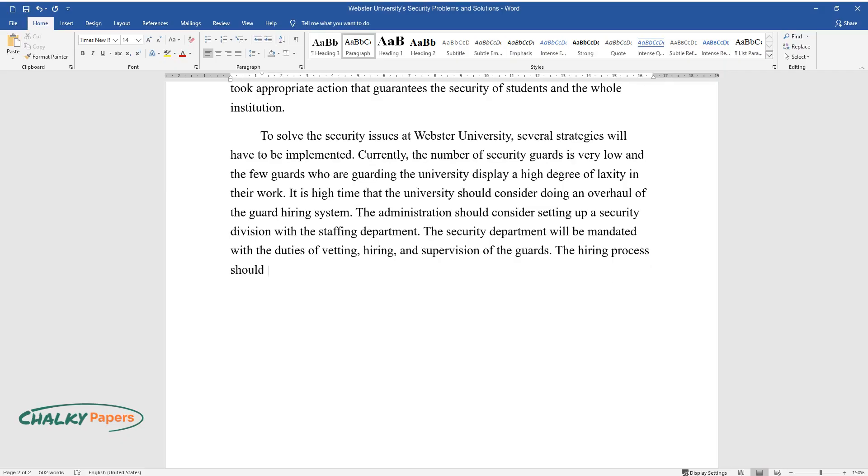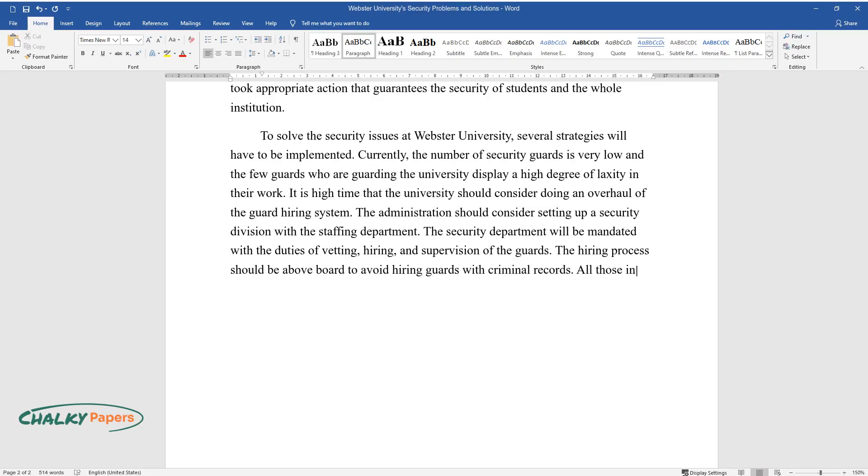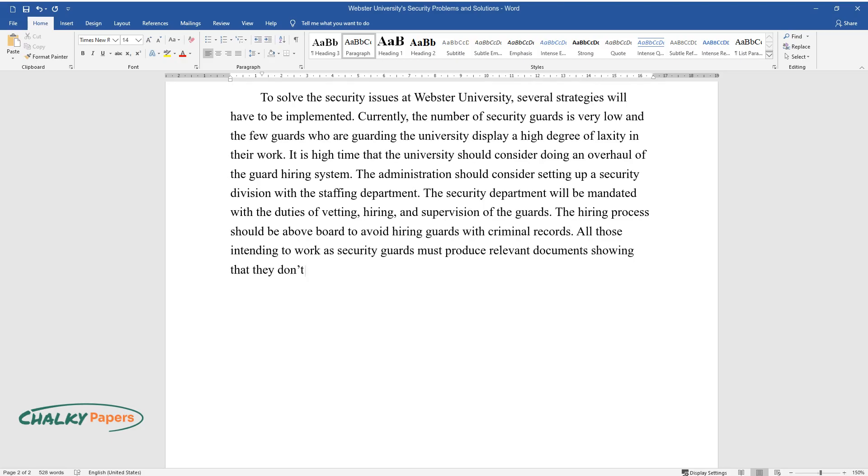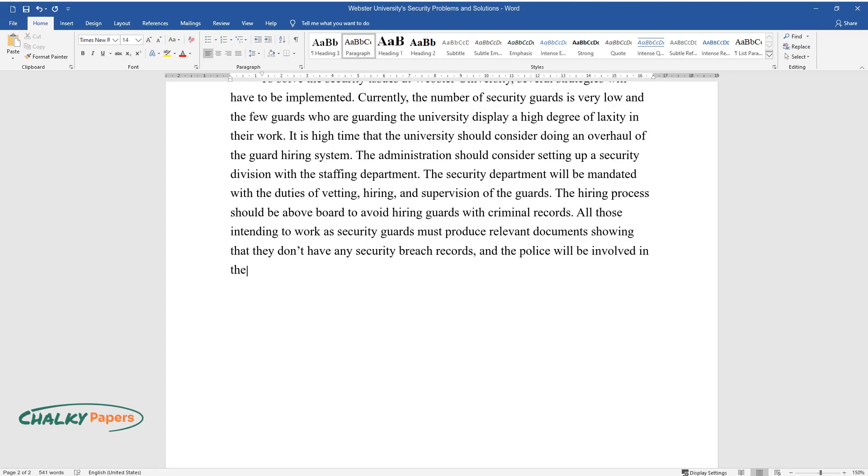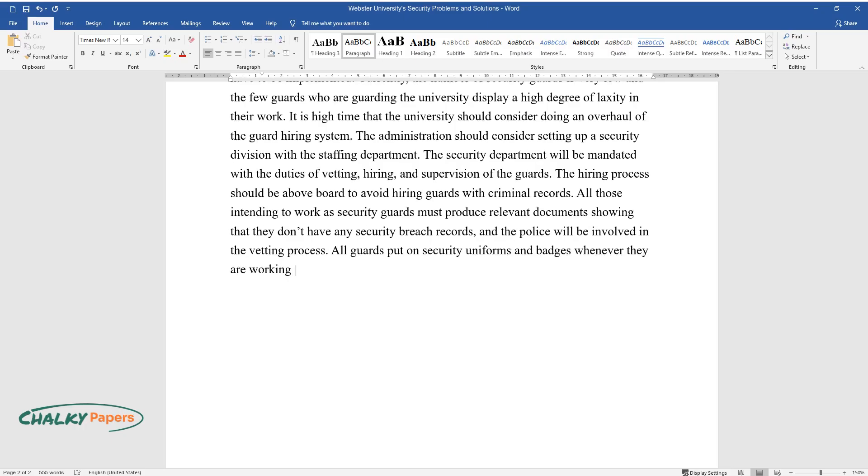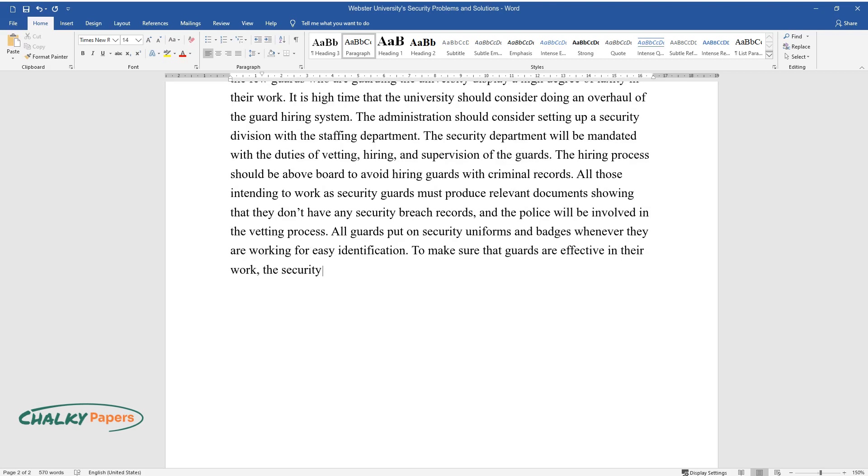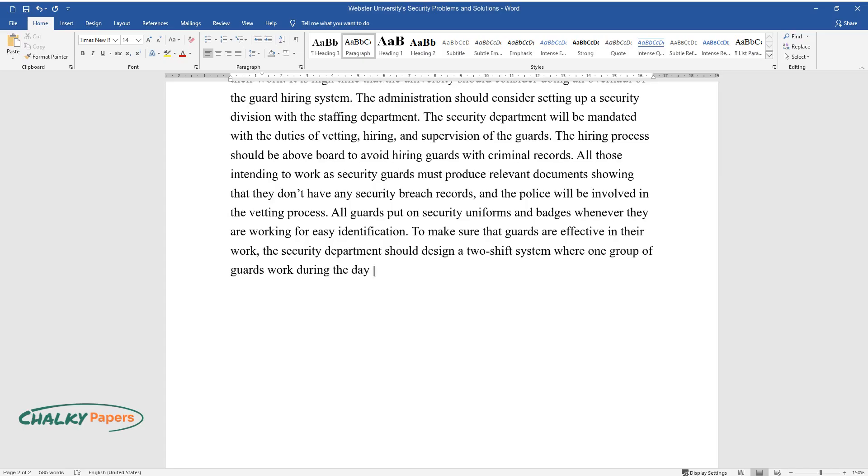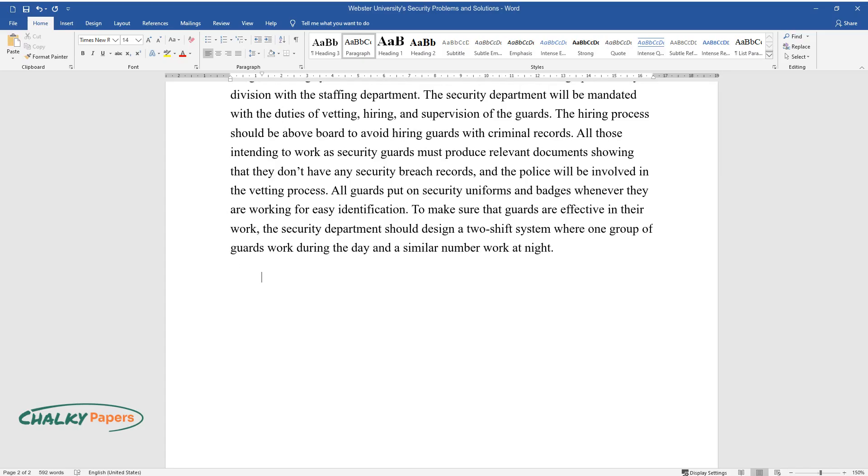The hiring process should be above board to avoid hiring guards with criminal records. All those intending to work as security guards must produce relevant documents showing that they don't have any security breach records, and the police will be involved in the vetting process. All guards put on security uniforms and badges whenever they are working for easy identification. To make sure that guards are effective in their work, the security department should design a two-shift system where one group of guards work during the day and a similar number work at night.